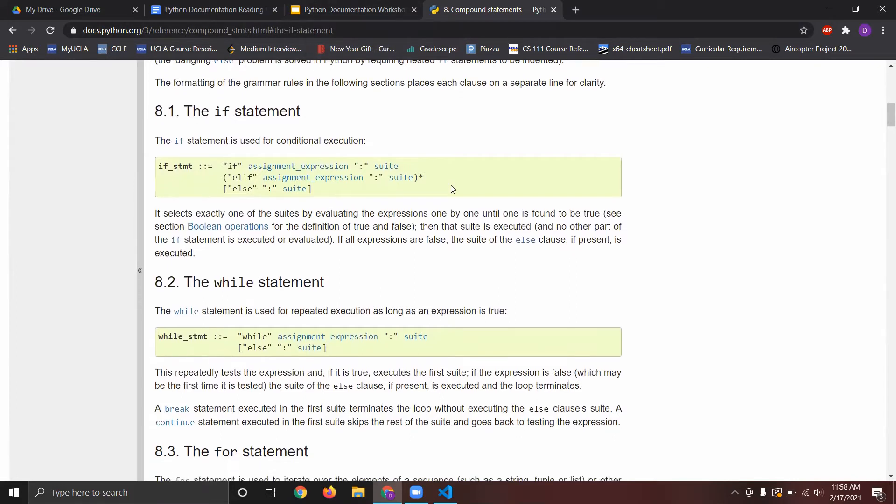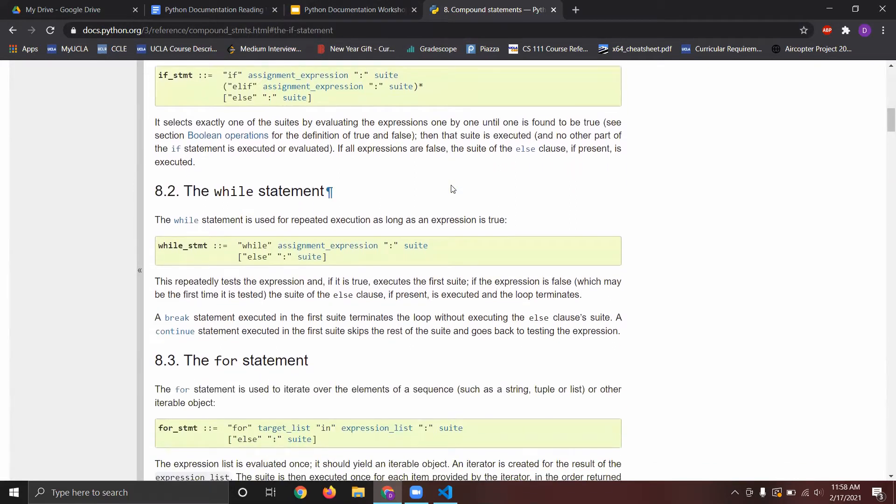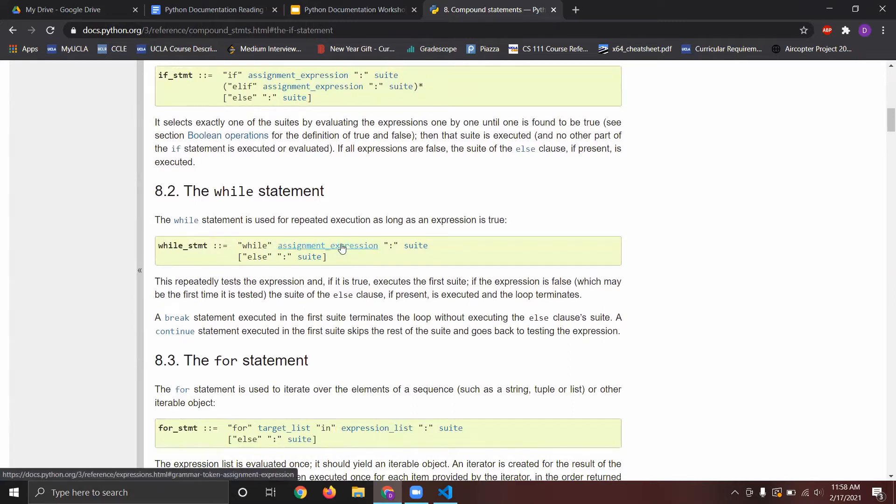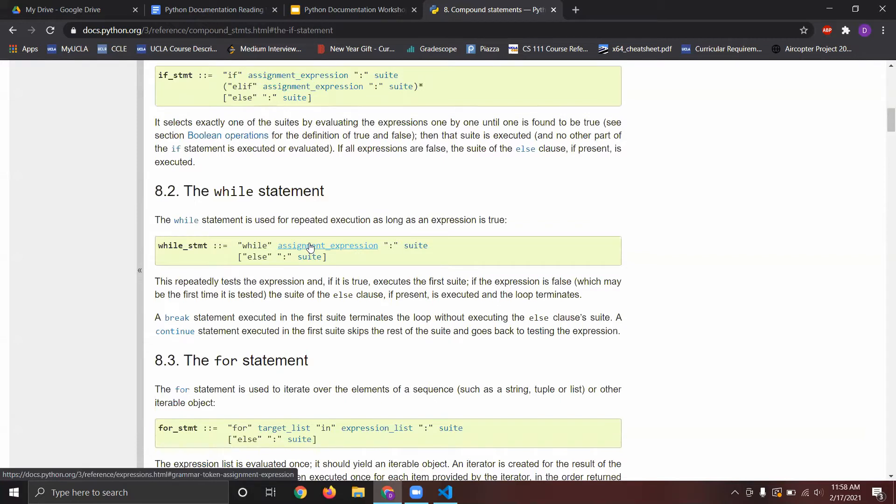While, the while statement, for example, over there shows that the expression, the loop keeps on running as long as the expression evaluated in the while loop, as long as that expression is true, the while loop keeps on running. The moment that expression doesn't hold true, it breaks out of the loop.